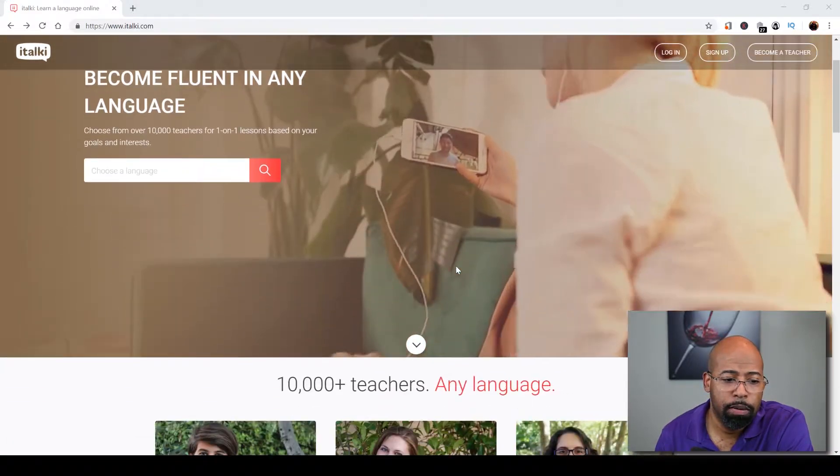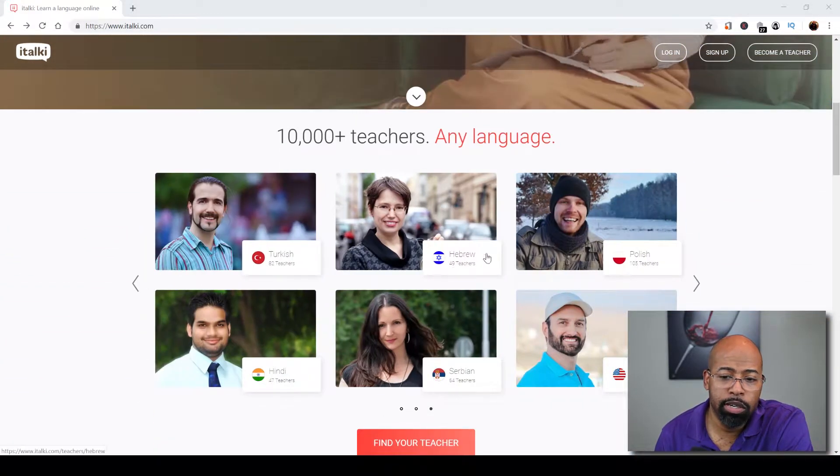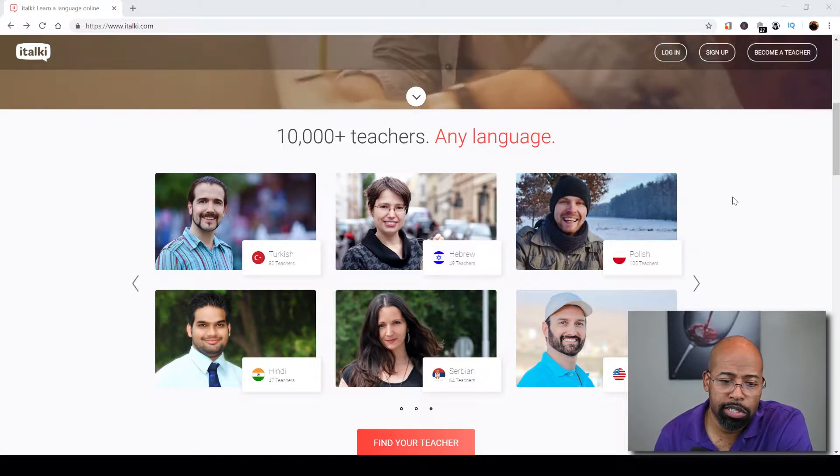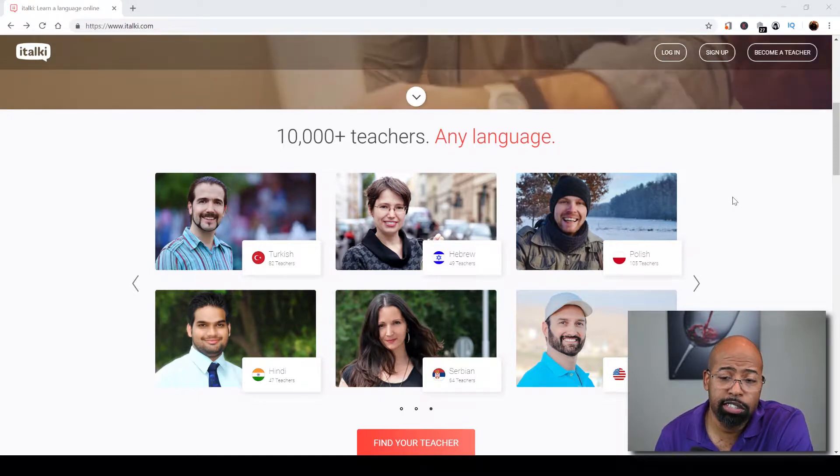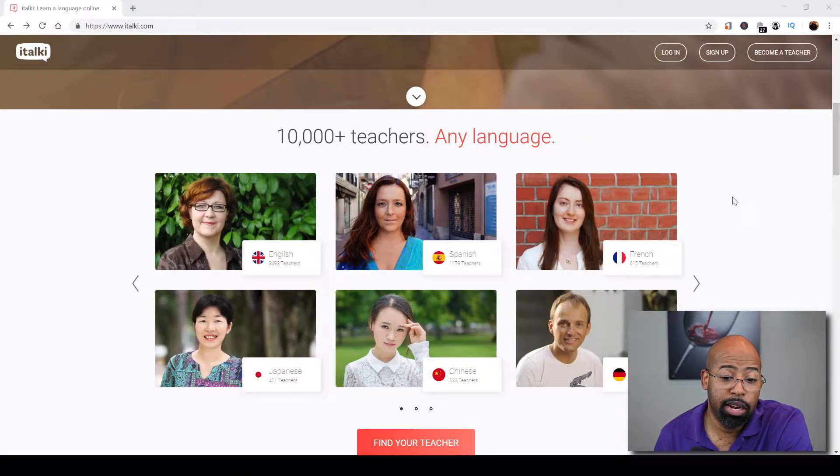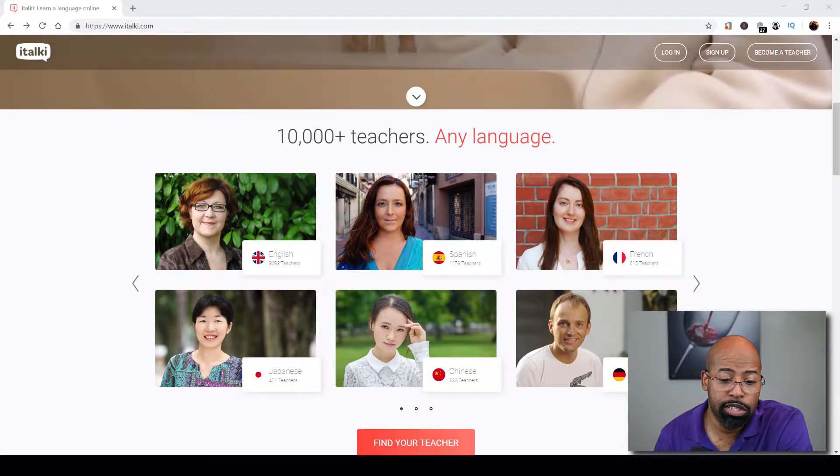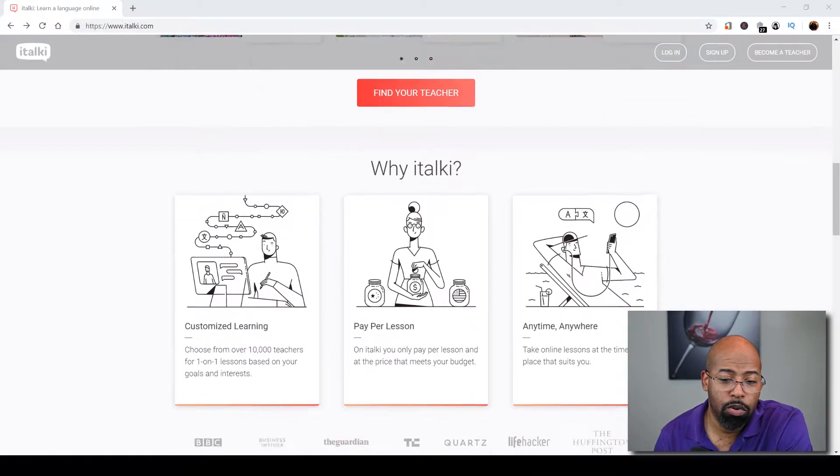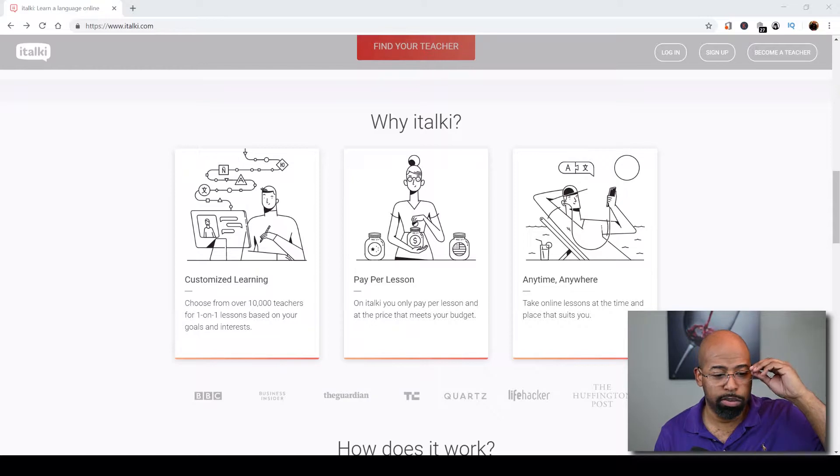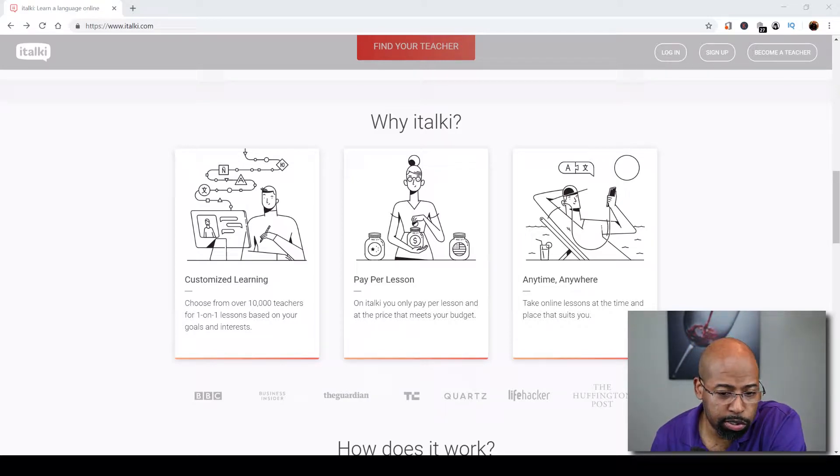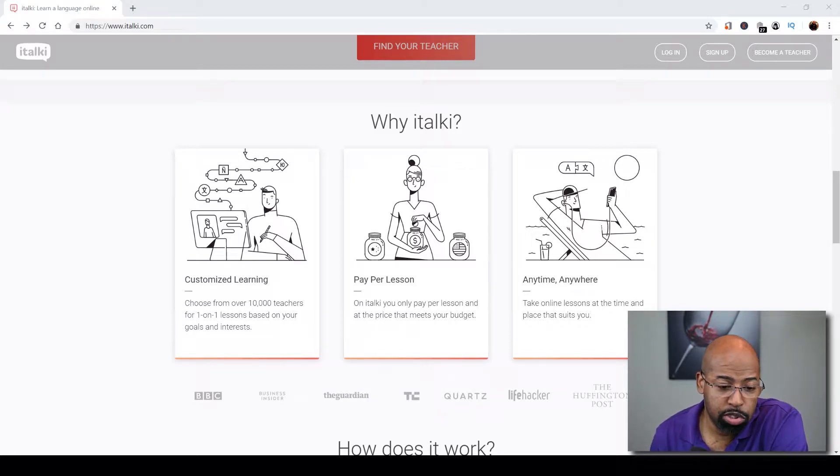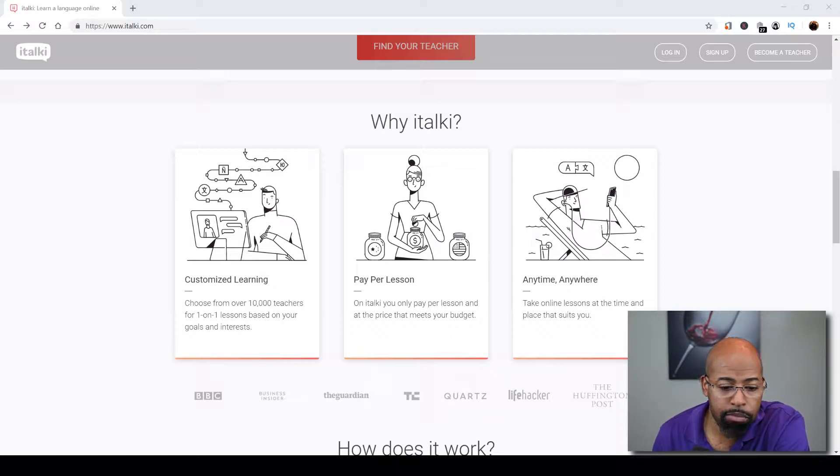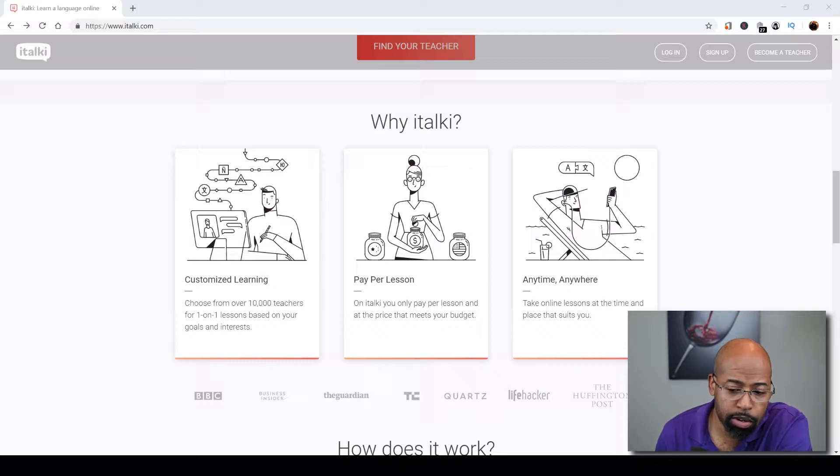Currently on this website, they have about 10,000 teachers. So about 10,000 people are actually doing this already, and there are a lot of languages on here as you can see. The good thing about this website is it's customized learning, so individuals can basically tailor it the way they want on your own time, pay per lesson, and you can actually use this just about anywhere.